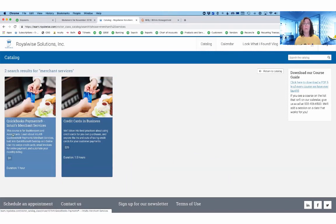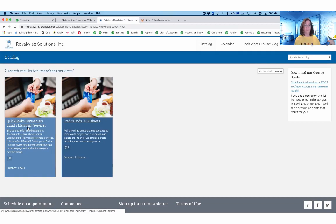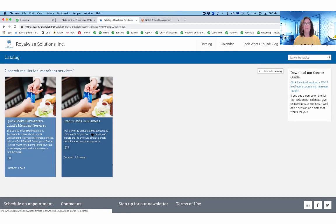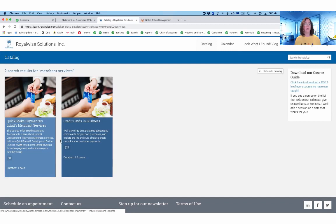If you are a bookkeeper or an accountant, I have the ins and outs from Intuit's merchant services from the back end. If you are a business owner, I have the instructions here for how to actually use the merchant services to take charges from your clients. So there's two different courses that I have about the topic.